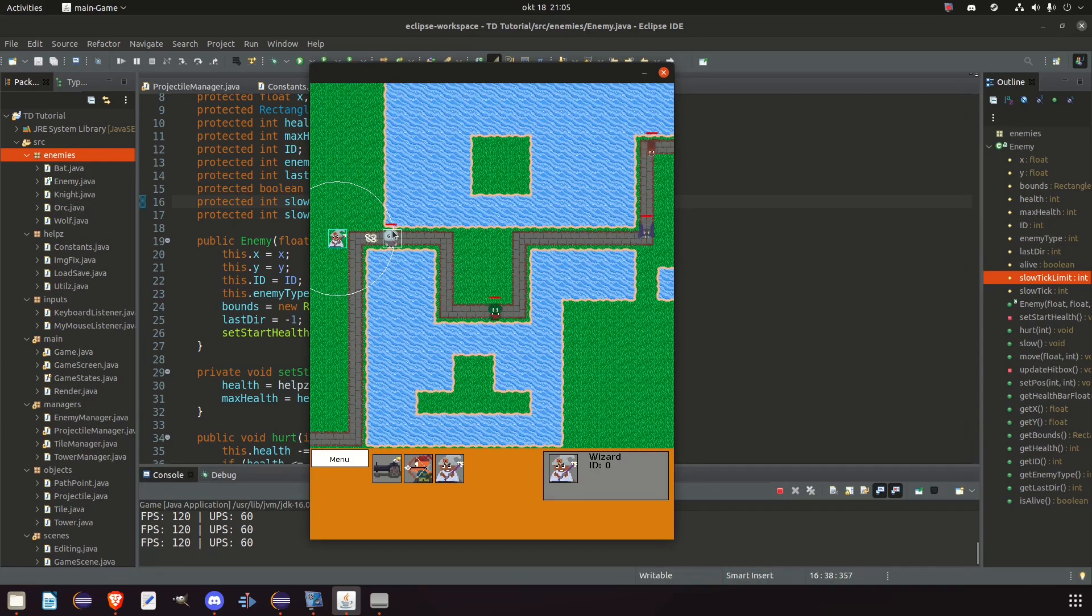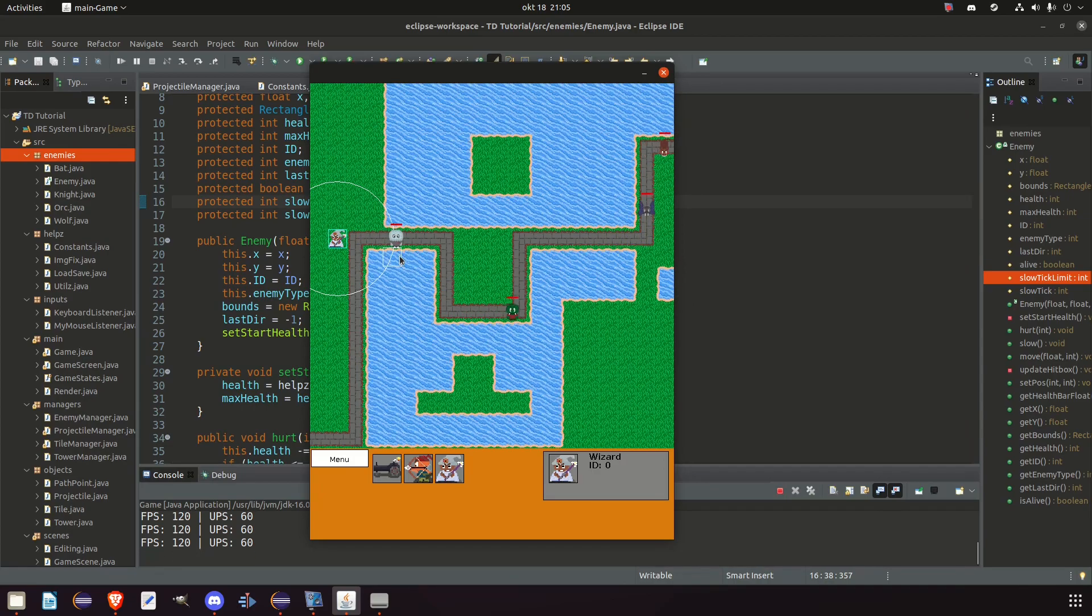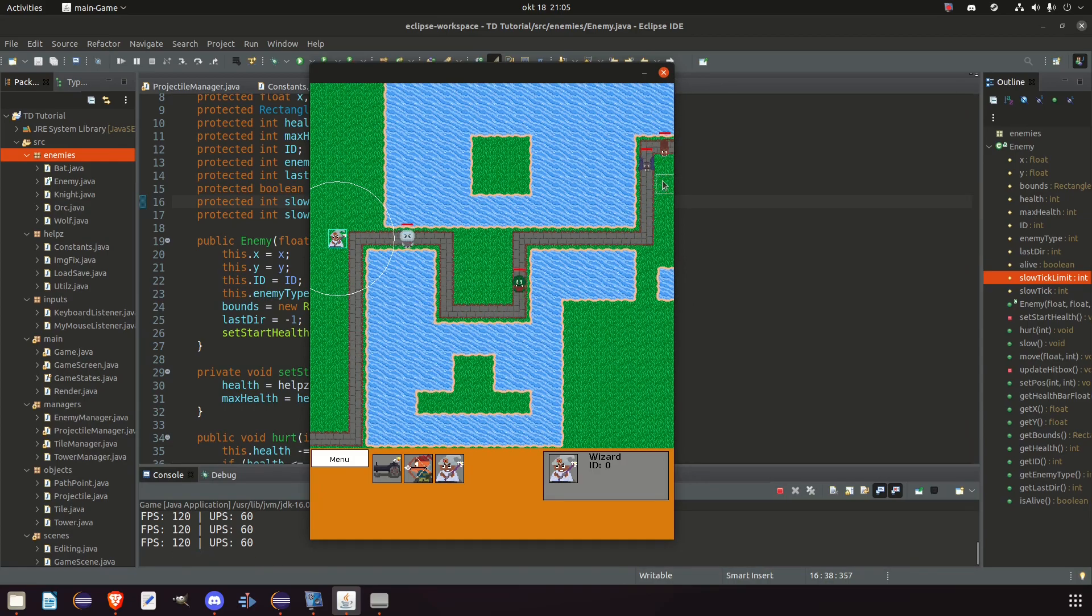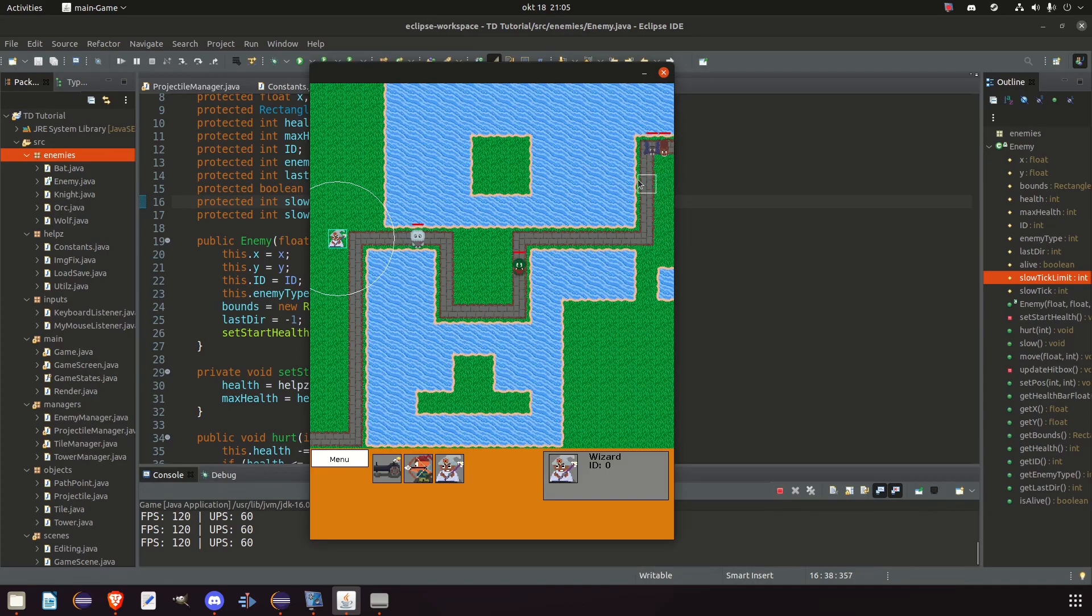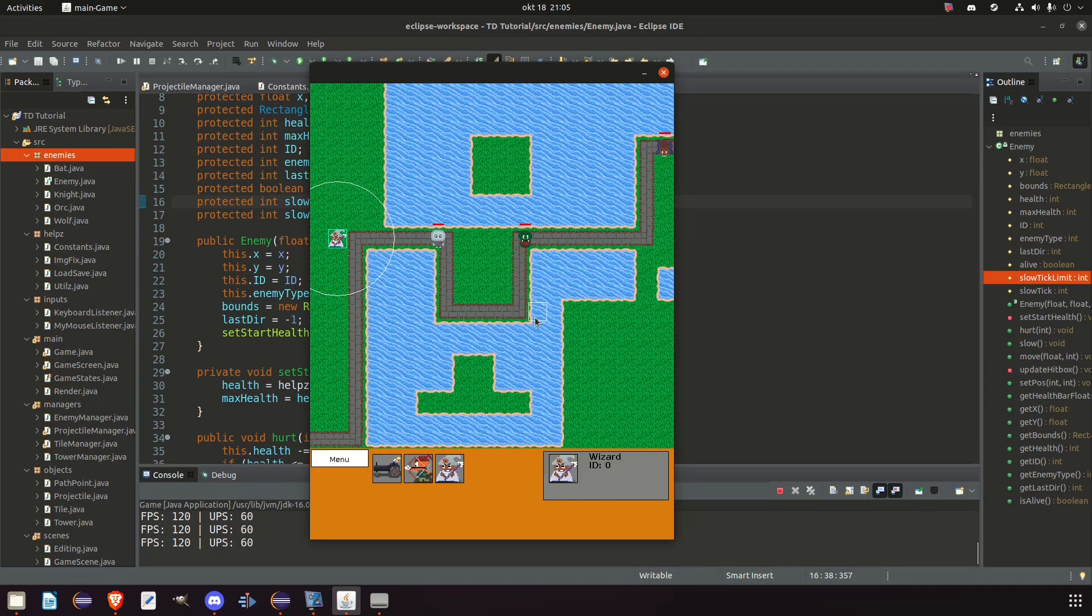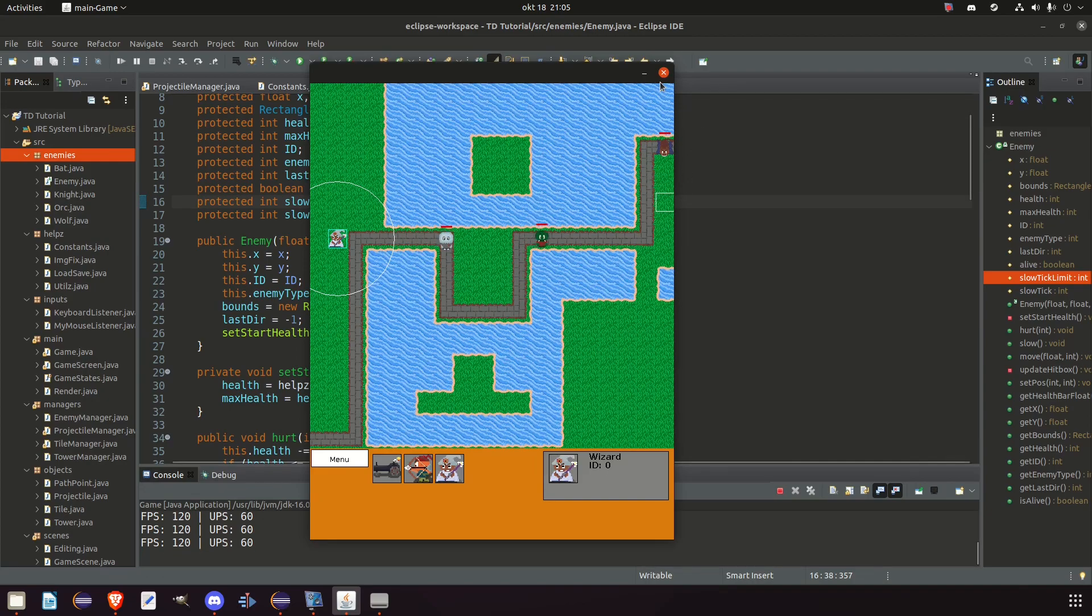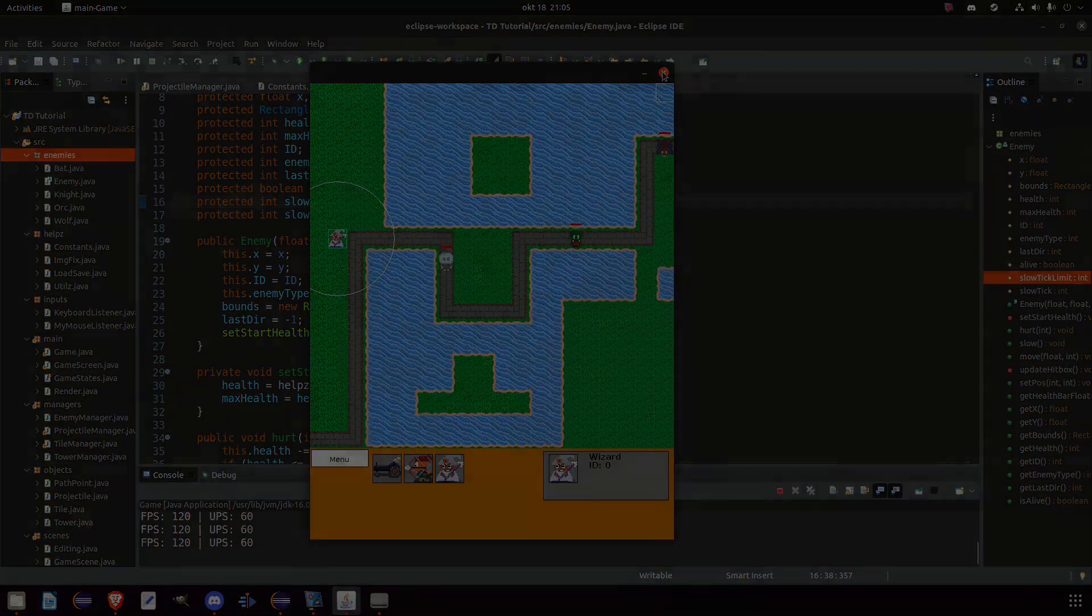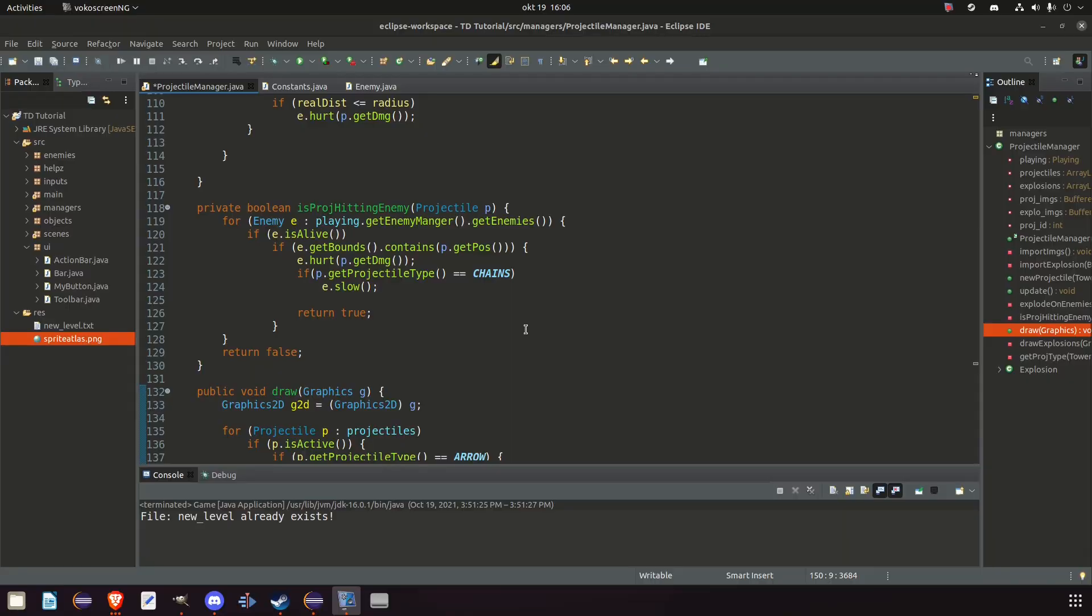But maybe we want some sort of effect on the enemies. So we can actually see that they're slow. Not just that they're moving slower. So let's do that next. And there's probably many ways of doing this. More advanced than the one I have in mind. And what I'm thinking about is to simply display an ice effect on their feet if they are slowed. And if they're not slowed then we stop drawing it.